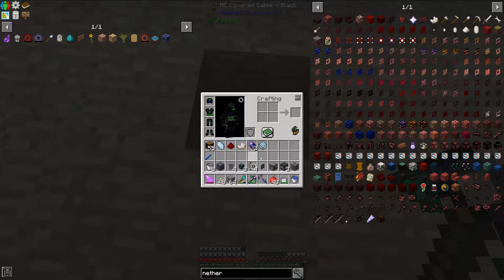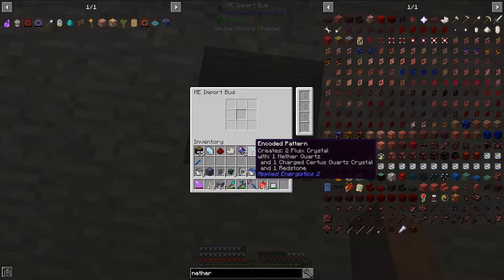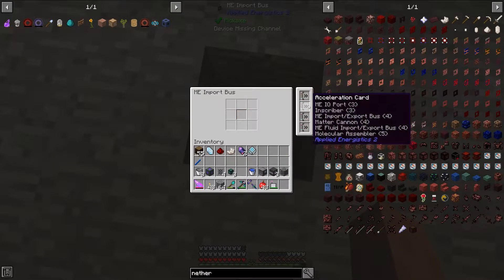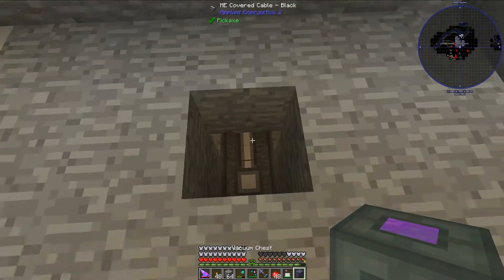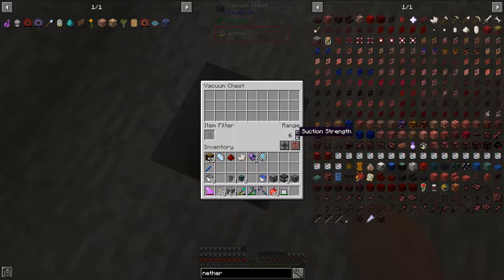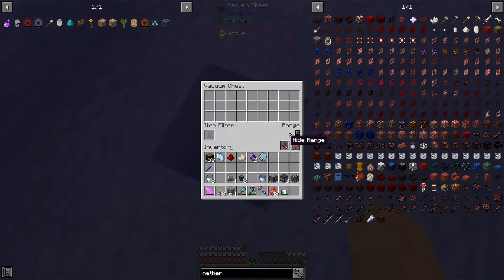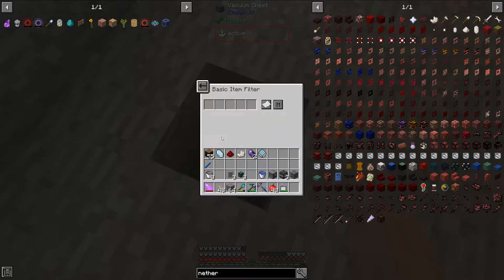I'm actually going to start with the end of the system here — the import mechanism. I'm going to set an import bus down here, put some acceleration cards in — these are probably unnecessary for this system, but why not — and then we're going to put a vacuum chest right here. I'm going to set the range down to only 2, and importantly I need to put an item filter in here configured to only accept Fluix crystals.